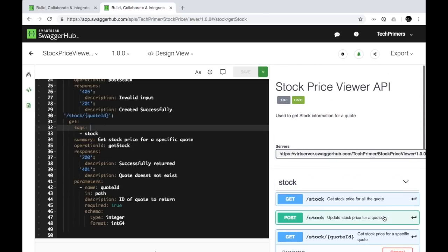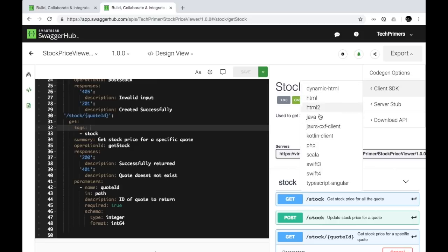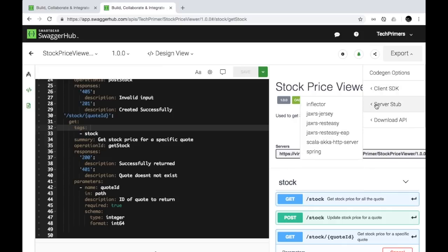You can export the documentation as HTML to share with downstream consumers who will use your APIs. If you want to generate a POJO and work on Spring MVC or any REST implementation, you can do it directly from here. In the free version you have several options, and with an enterprise license you get many more — including Java, Java CXF, Kotlin client SDKs, and server-side Spring code. Clicking Spring will auto-generate your Spring MVC controllers and POJOs.